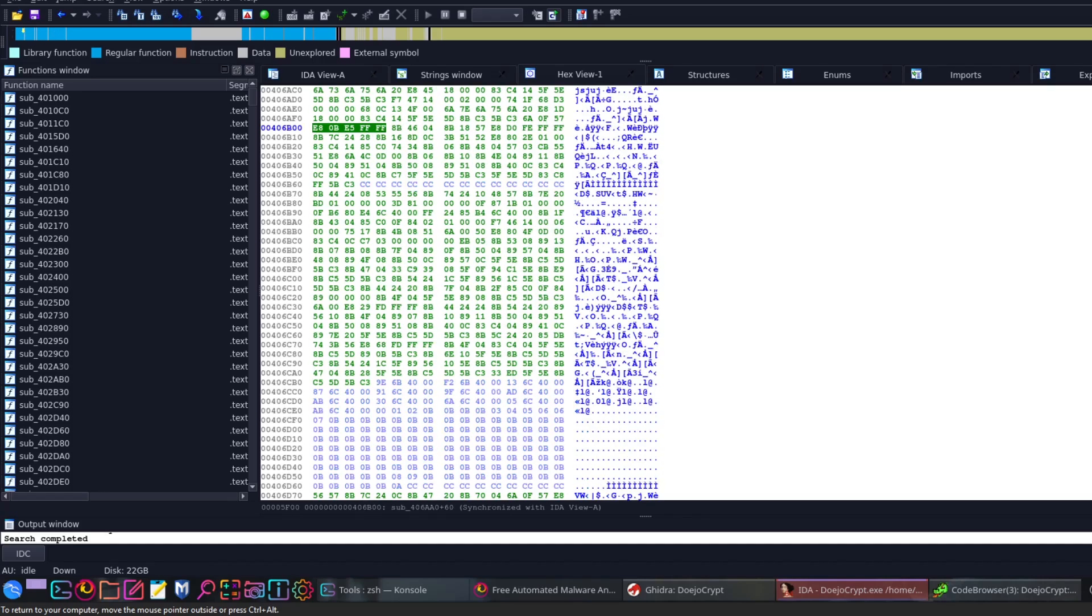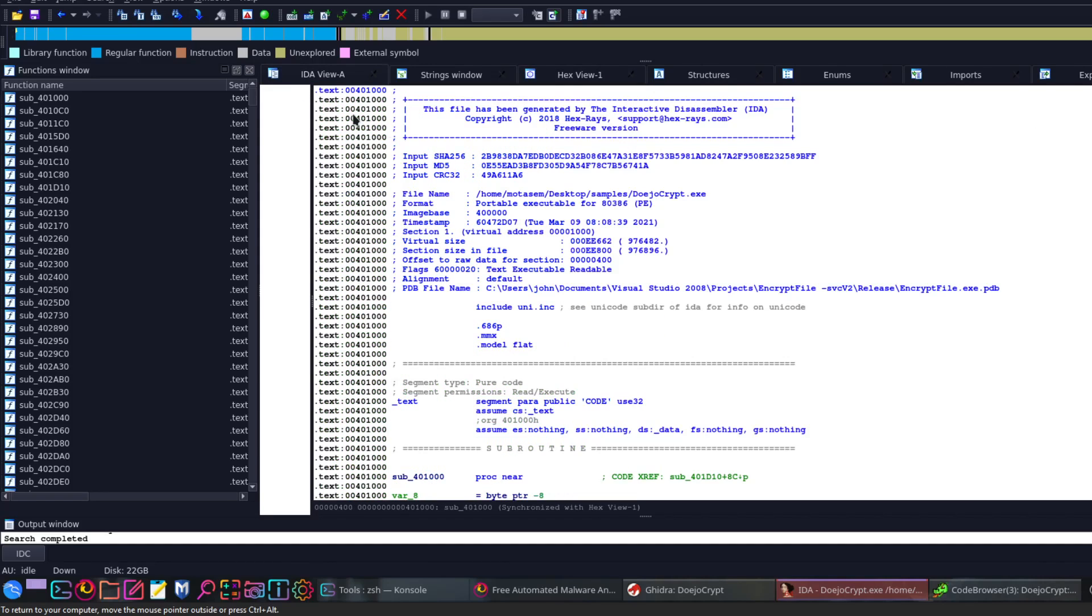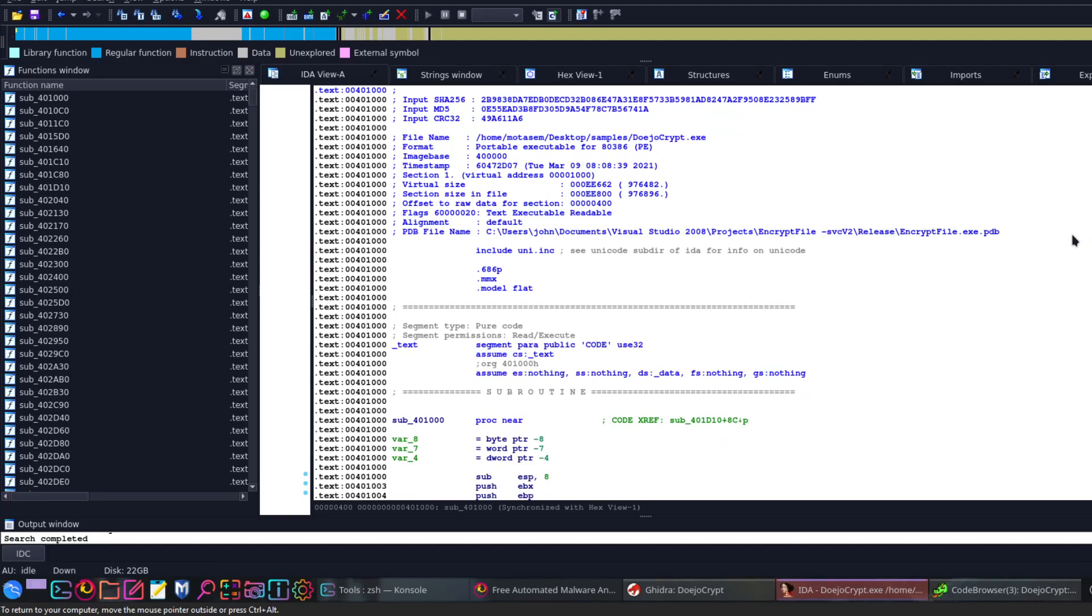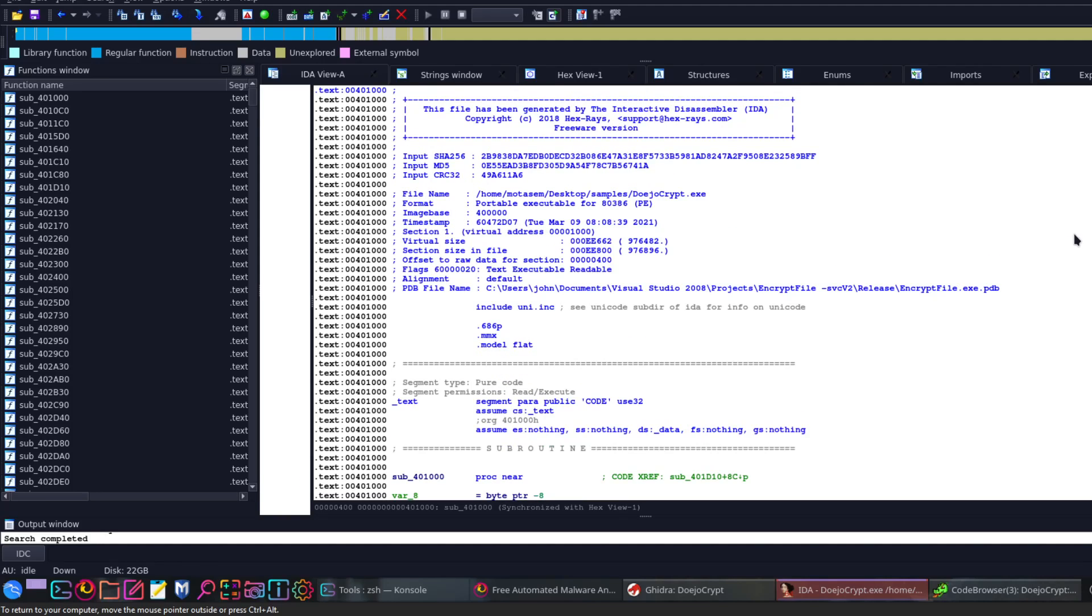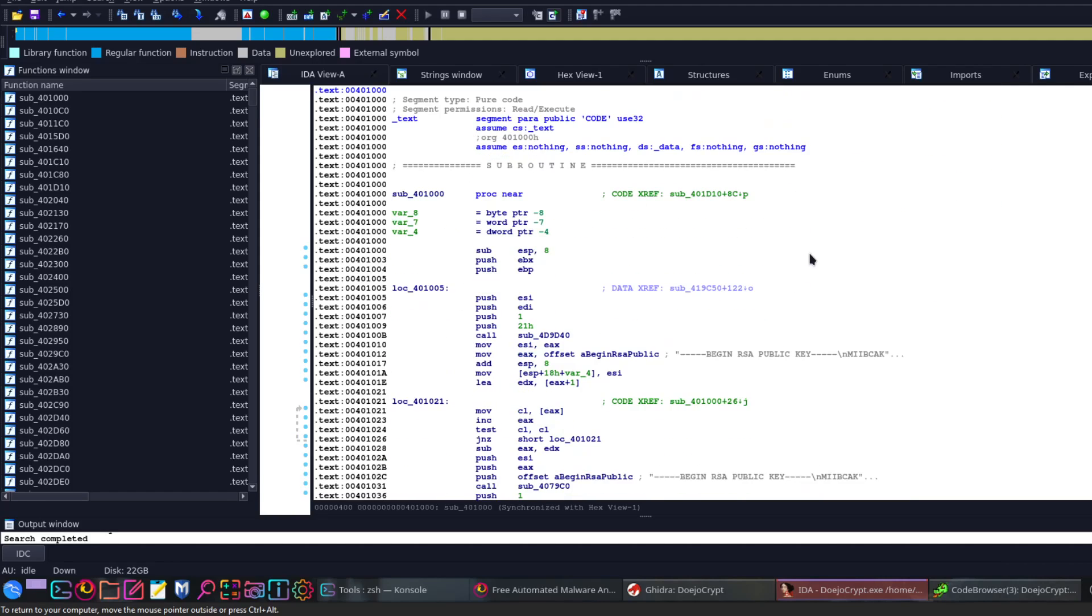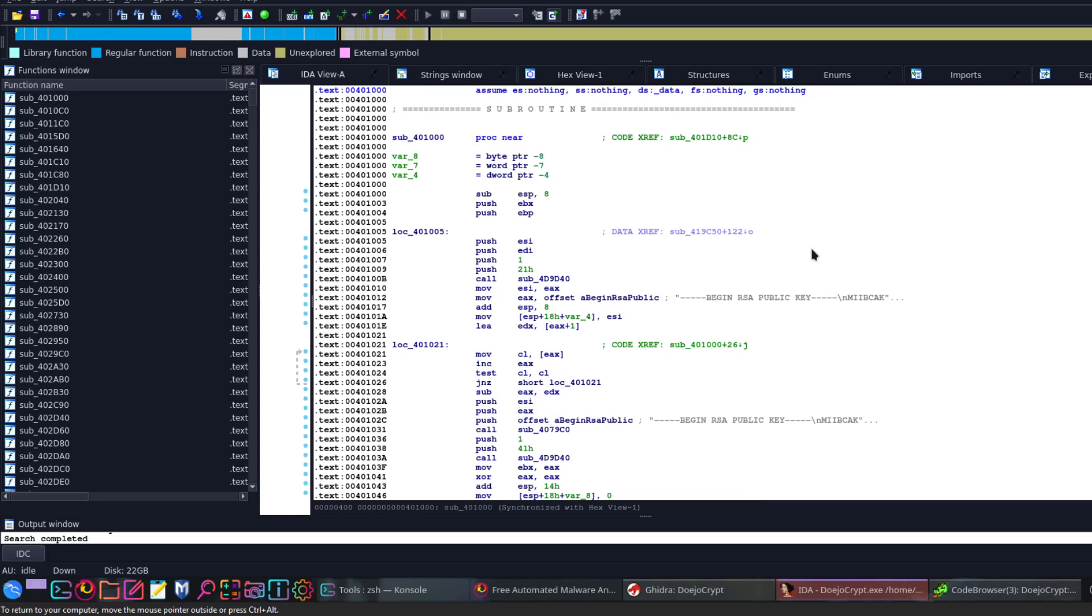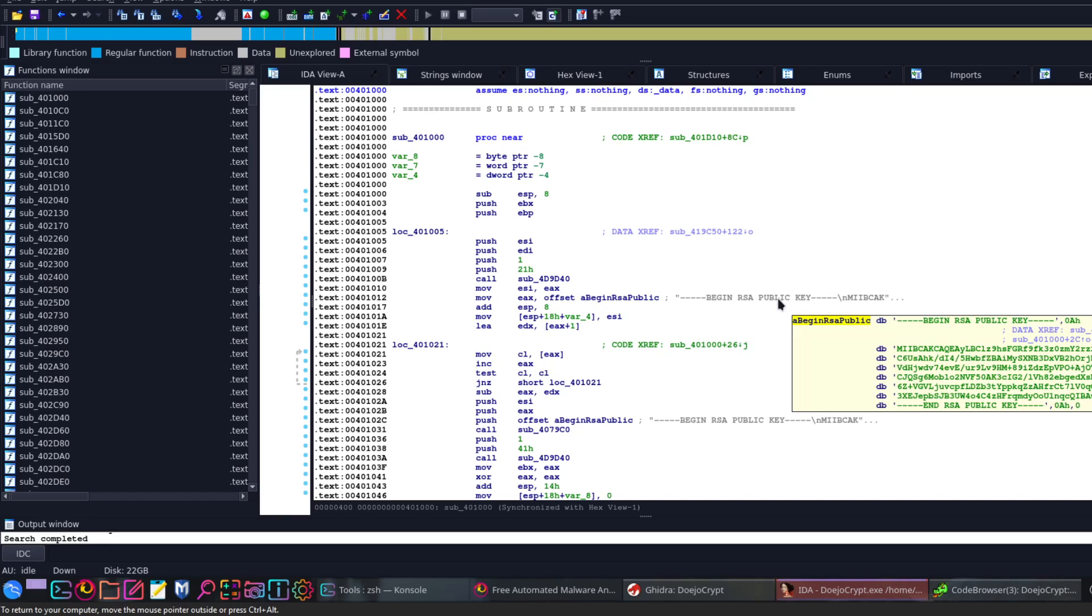Okay, let's jump now to the disassembly code. So basically this is how it starts. As you can see, the program has the SHA hash, MD5 hash, and it's a portable executable. The file name is where it's stored. If you go down, you see the start of the binary, how it works. The first thing it does is acquire RSA public key encryption.